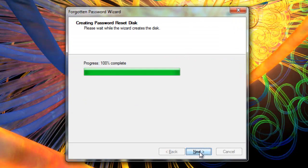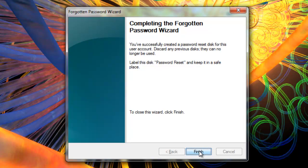Click next. And there it is. You've successfully created your forgotten password disk. That's all there is to it.